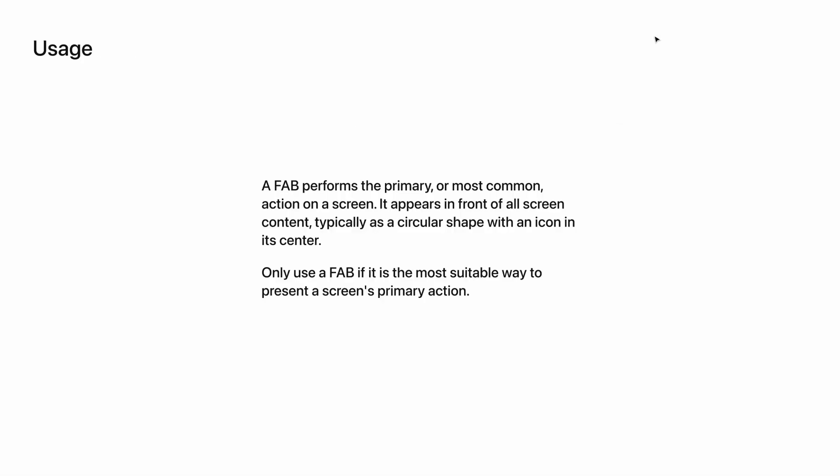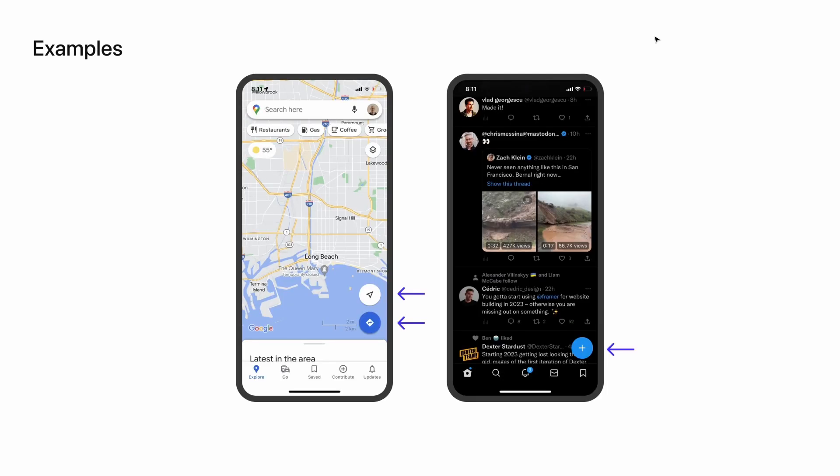Floating action button is also called a FAB. It performs the primary or most common action on any given screen. It will appear in front of all screen content, usually as a circular shape with an icon in the center. You should only use a FAB if it's the most suitable way to present a screen's primary action.